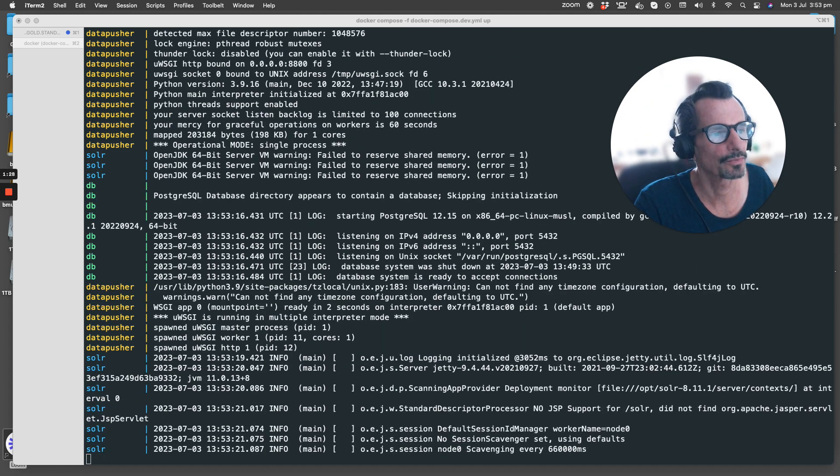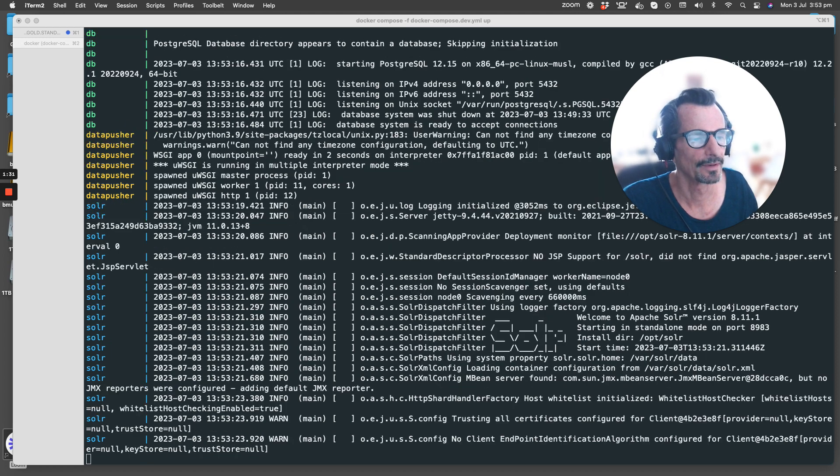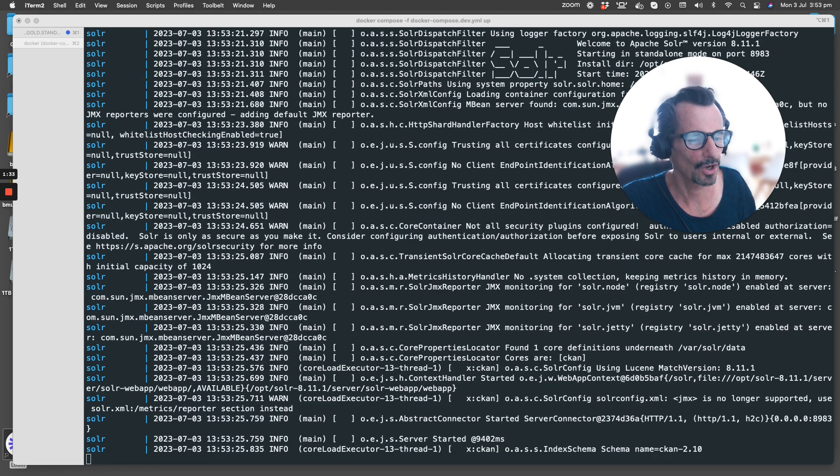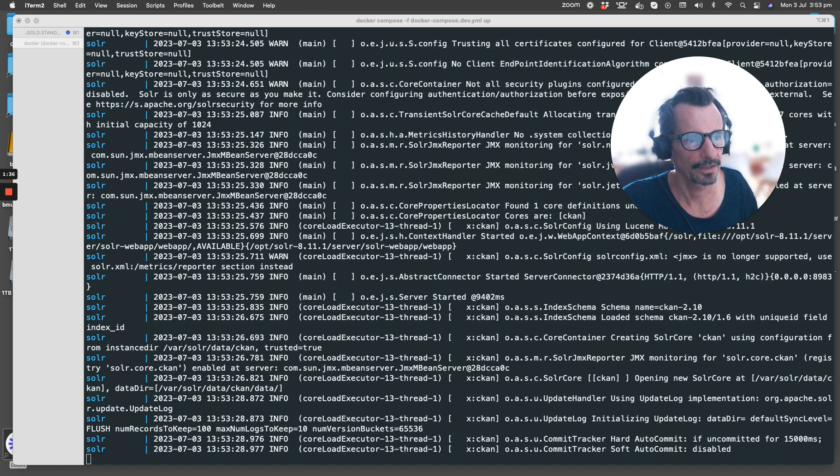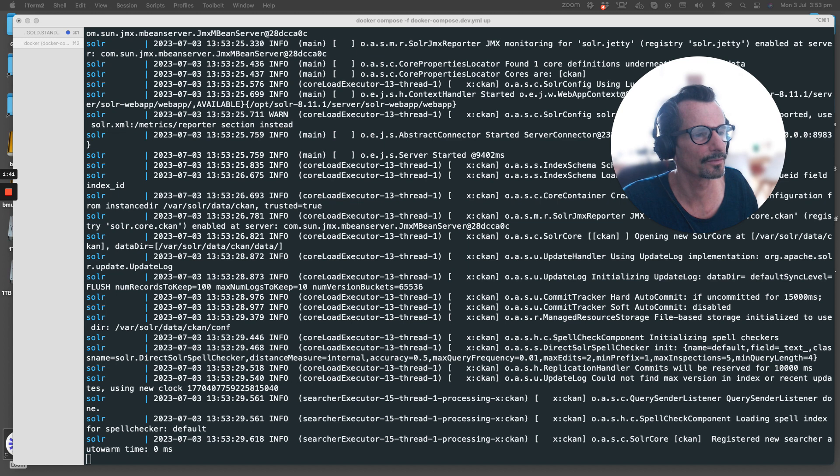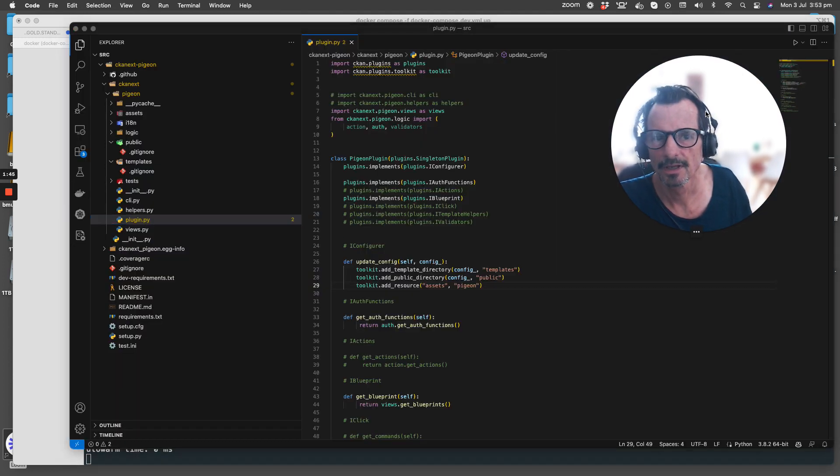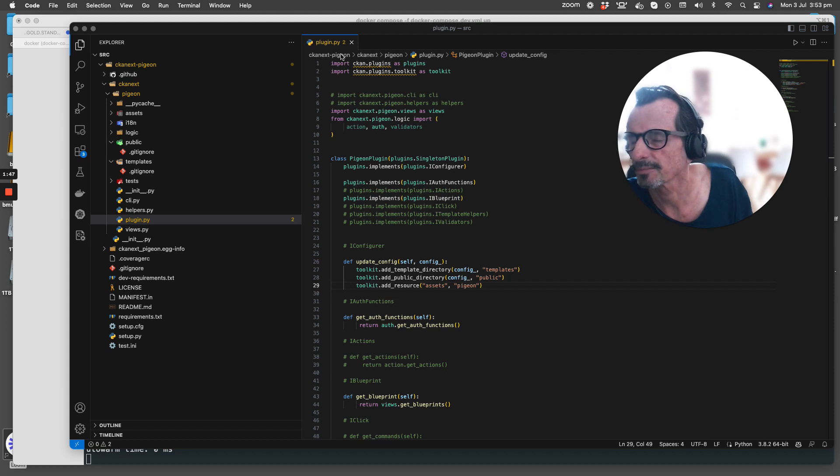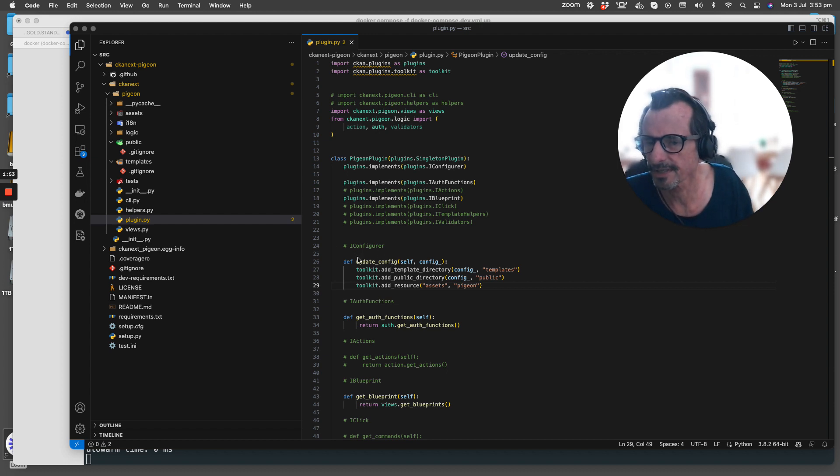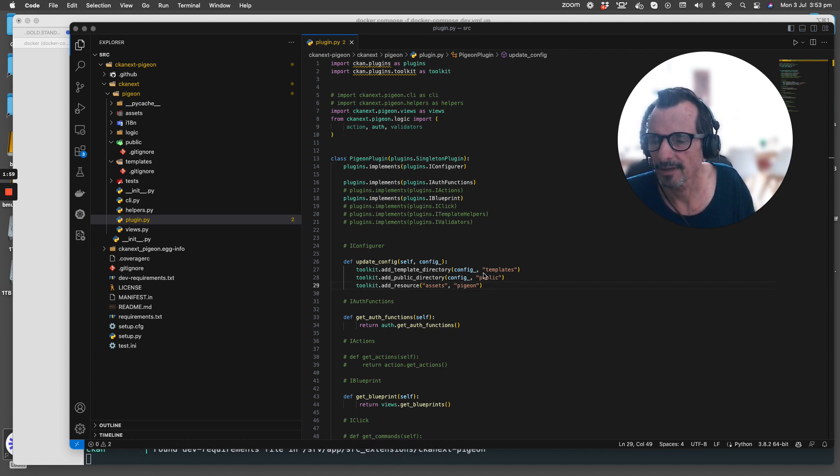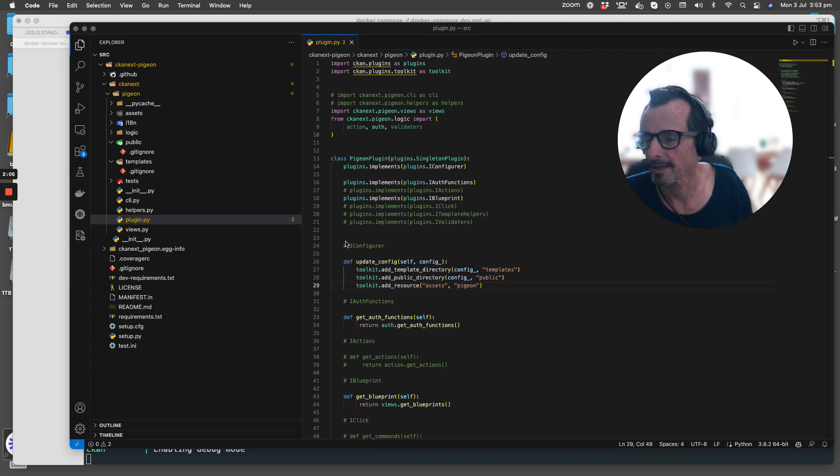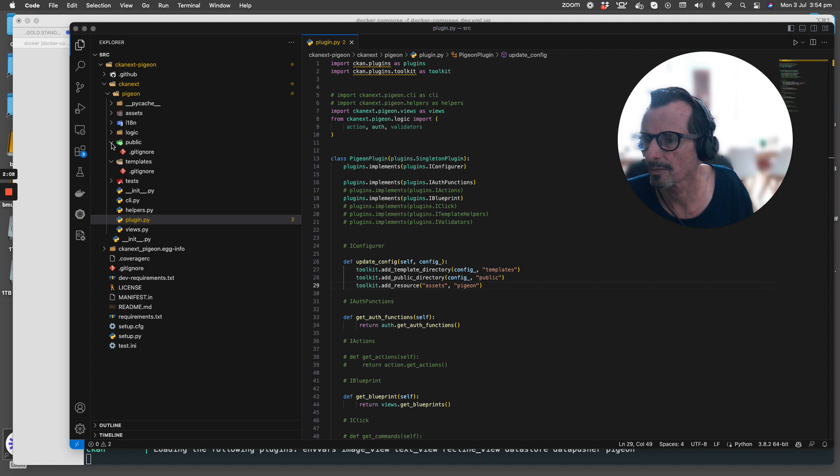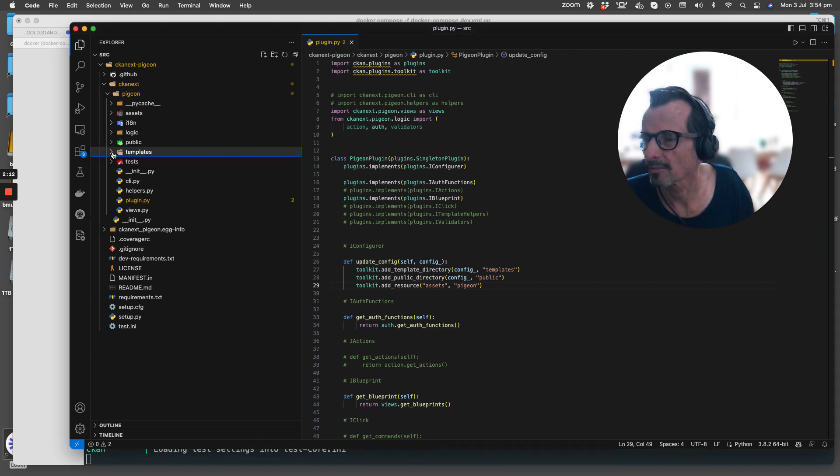Within CKAN, as I mentioned, we use the Jinja2 template engine. I'll drag across the actual code that's relevant to this. We're looking at the plugin.py file here, and we see that within the i_configure section we update the config to add a template directory called templates and a public directory called public.